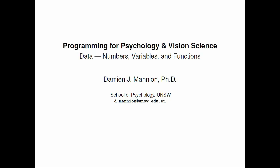Hi and welcome to the next in this series of screencasts on programming for psychology and vision science. In this screencast we're going to look at the fundamentals of programming in Python, particularly how we handle data, specifically numbers, variables and functions.